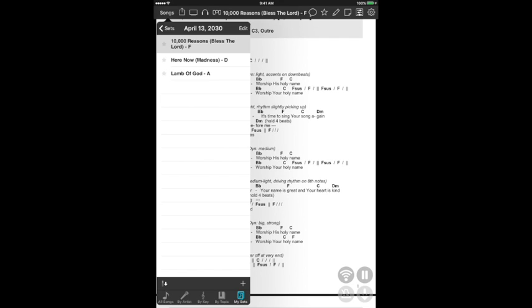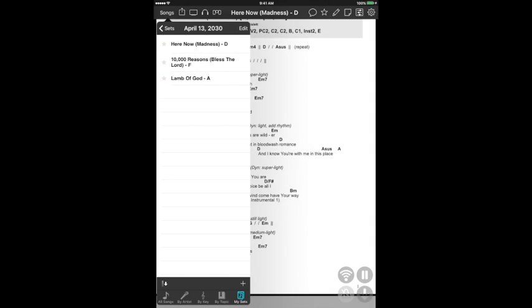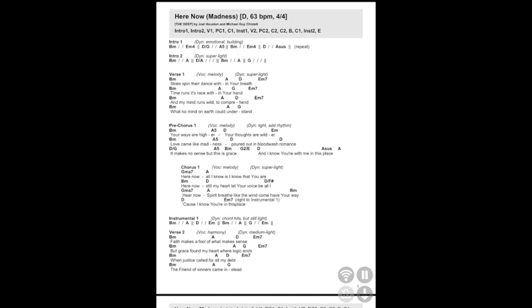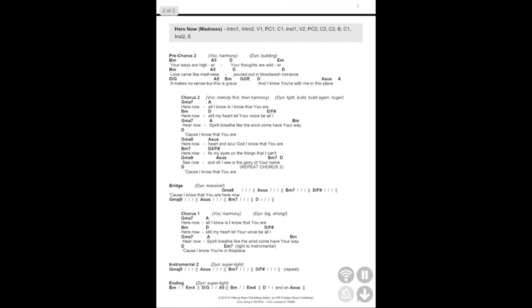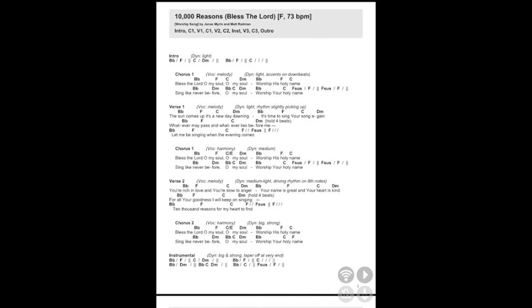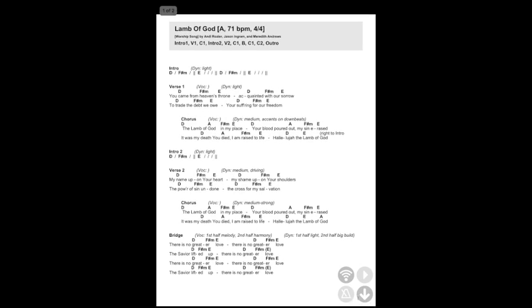I should mention that once you add songs to OnSong, they will be in there for good. So you don't have to import a bunch of new stuff every time. Here's our set: 10,000 Reasons, Hear Now, Lamb of God. I want to switch the top two songs, so I'm going to hit this edit button and flip that song up to the top. If you tap the screen once more, the menu bar will disappear. You'll see my first song Hear Now, swipe to see 10,000 Reasons, swipe again to see Lamb of God.